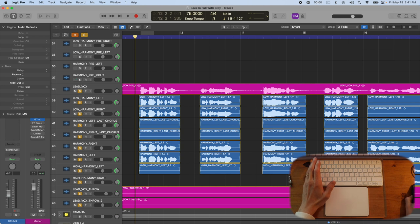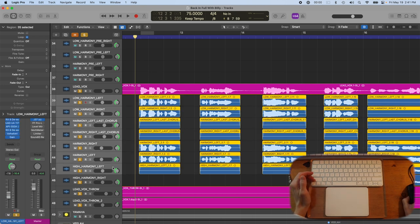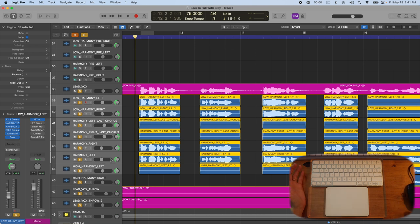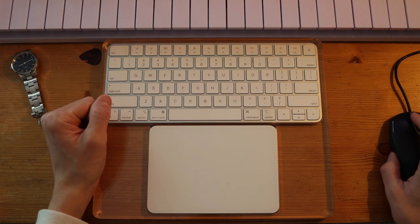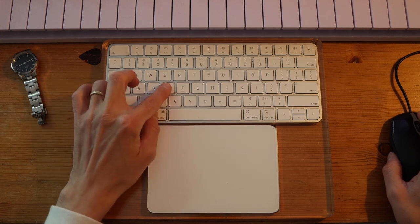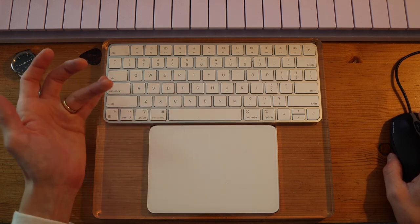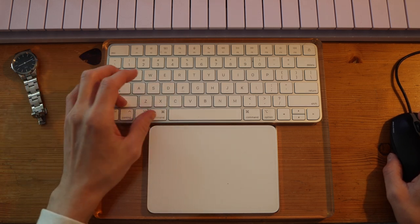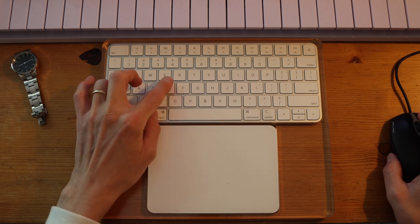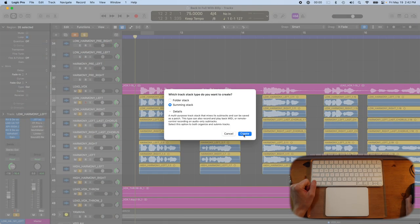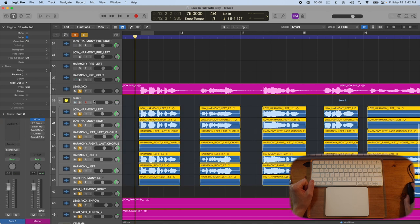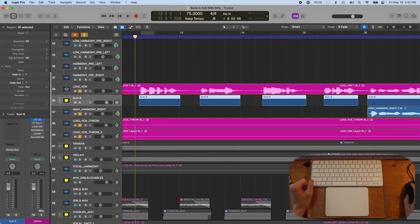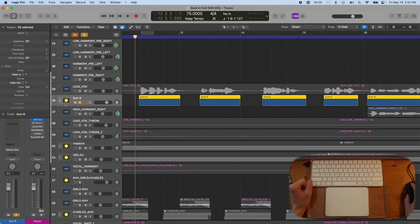Now let's say I'm done editing these harmonies and I want to now maybe default these all back to zero so I can remix them and maybe put them in a stack. What I would do here is do shift command D. So, ring finger shift, thumb command, index finger D, and that's going to put them into a summing stack. And now I can edit these at the same time with sum six.